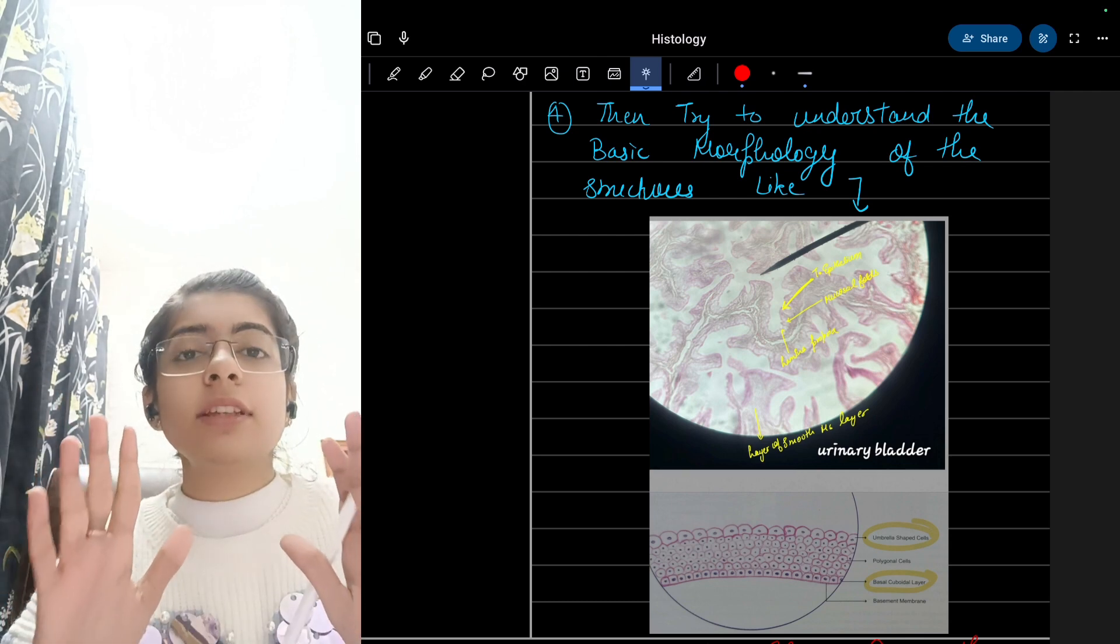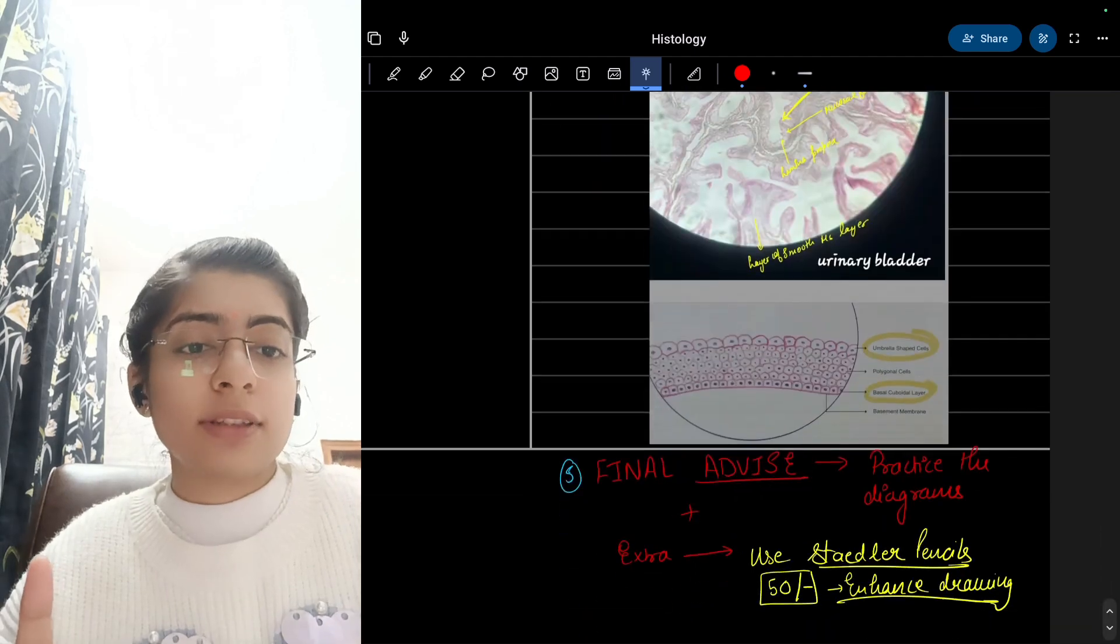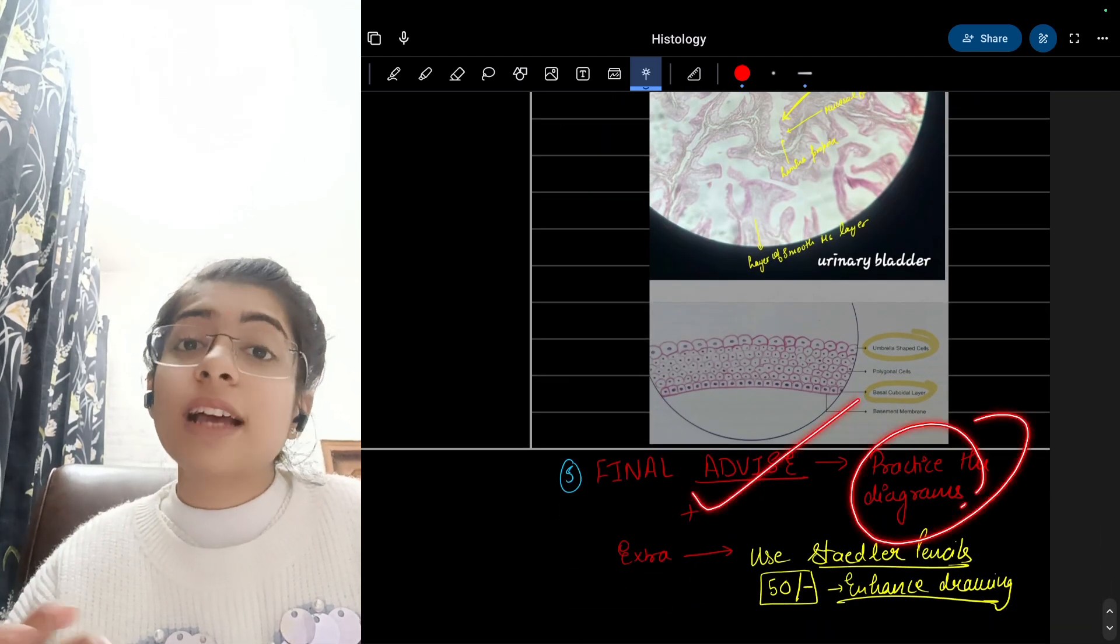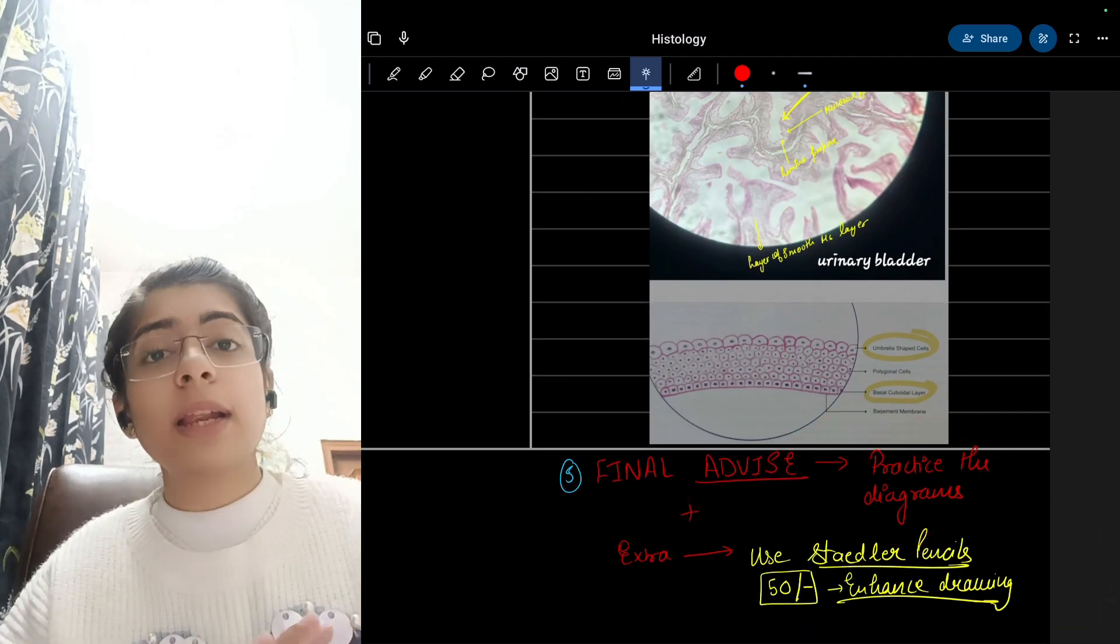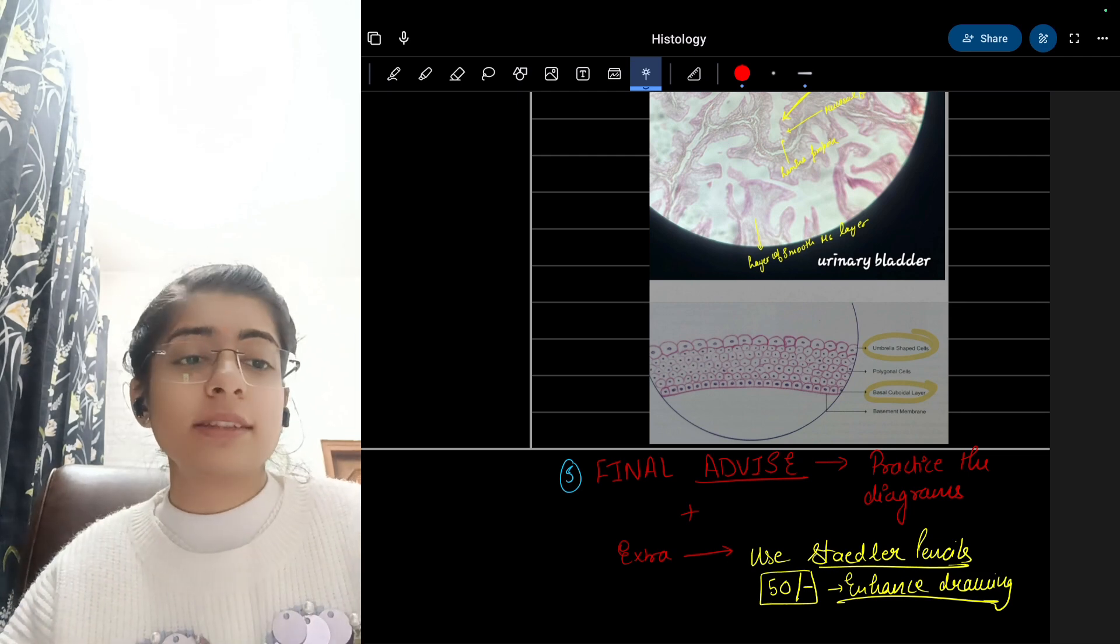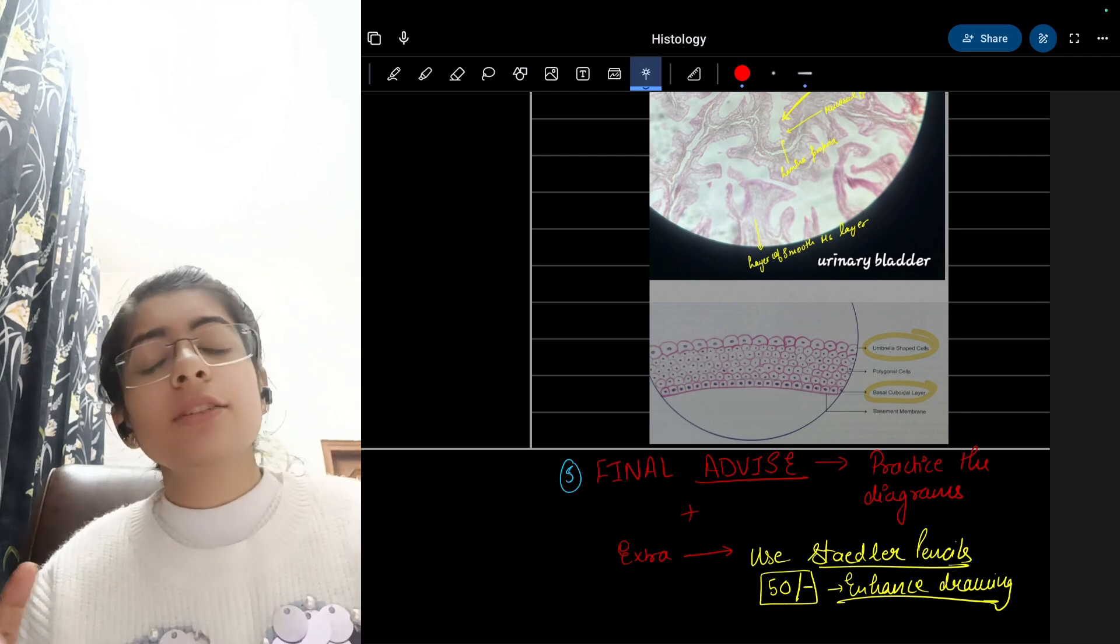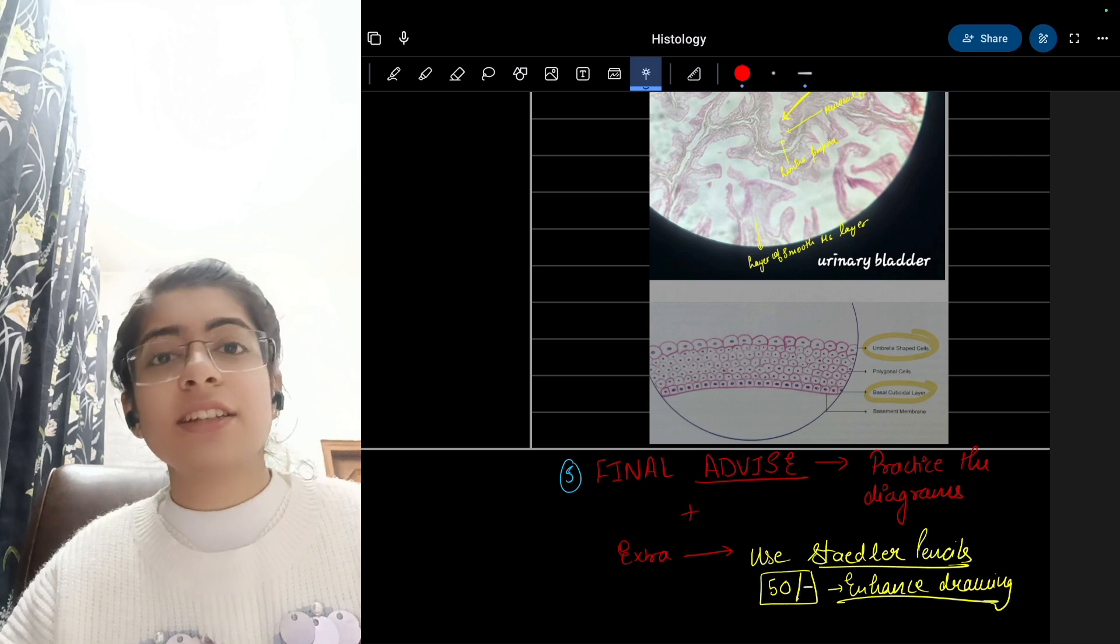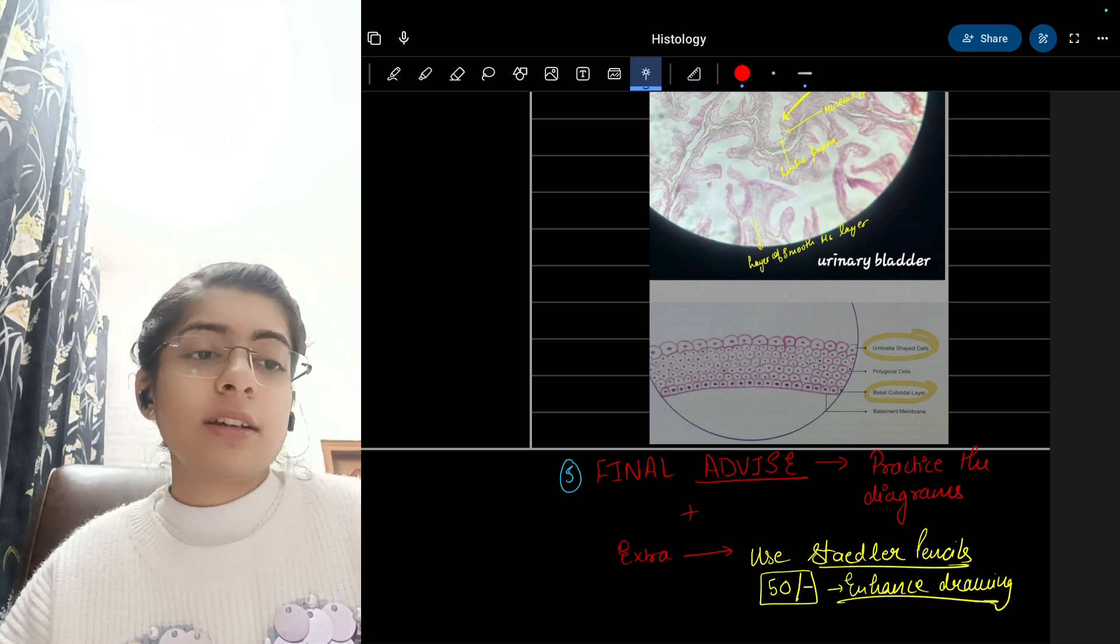Next is final advice: practice the diagrams as much as you can. Personally I also practice the diagrams many times before the exam, and do it in your extra time and take it as a fun activity, just as a drawing activity.